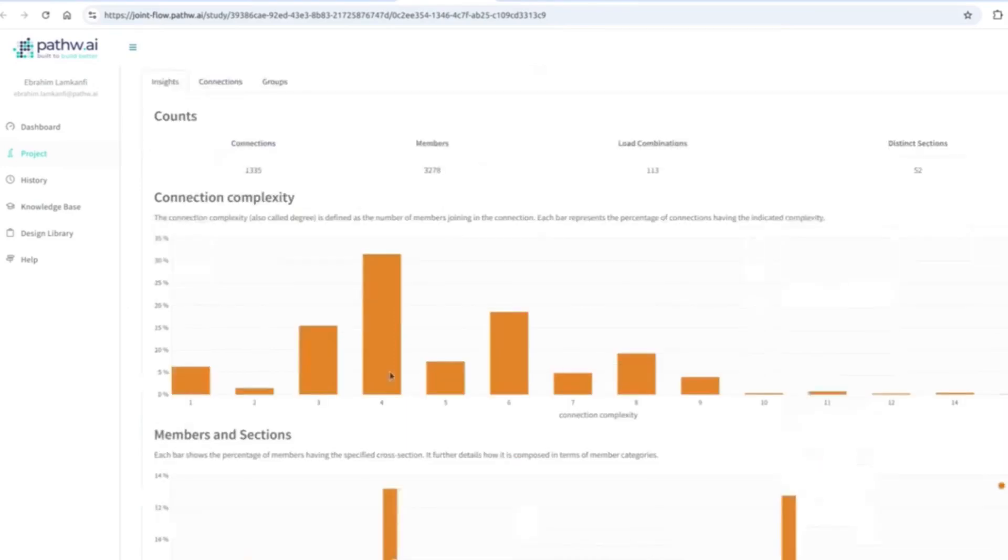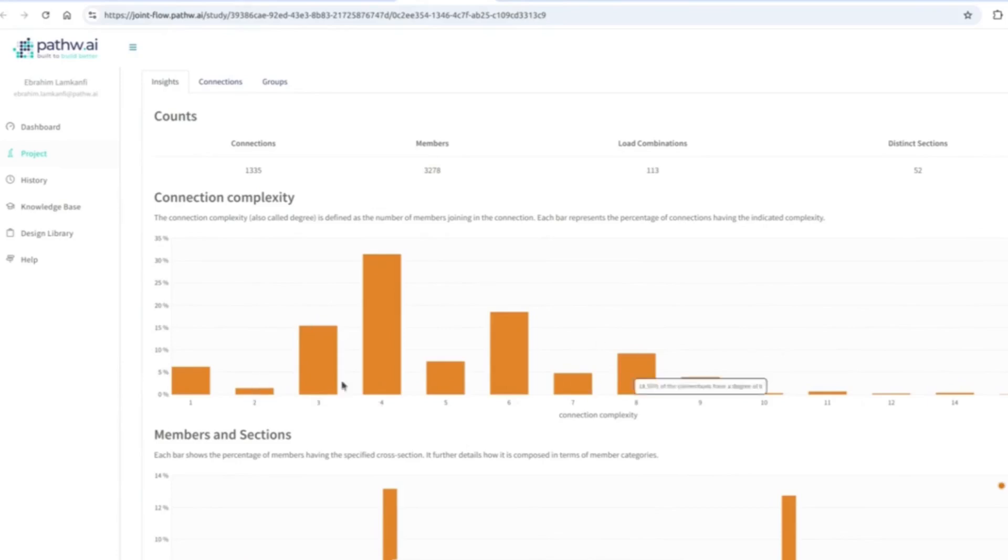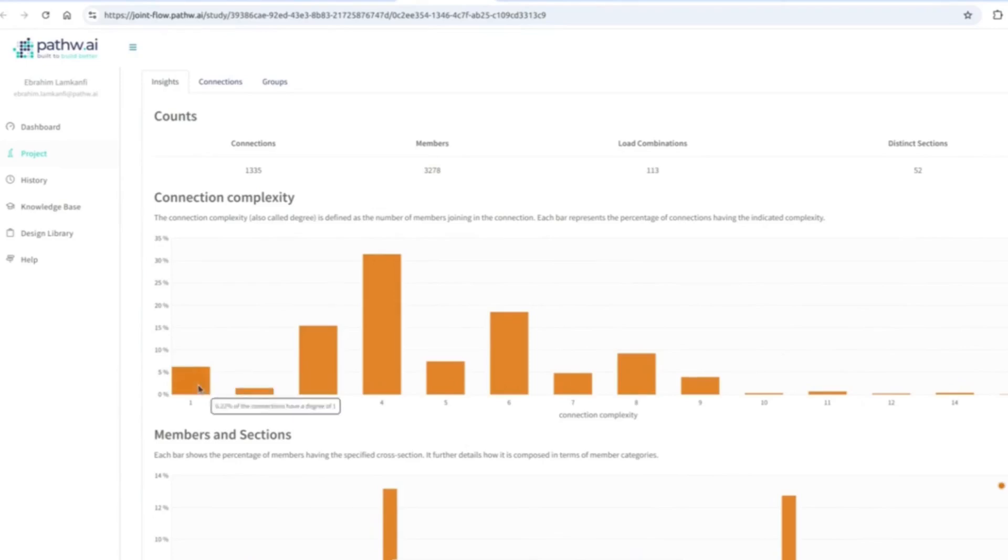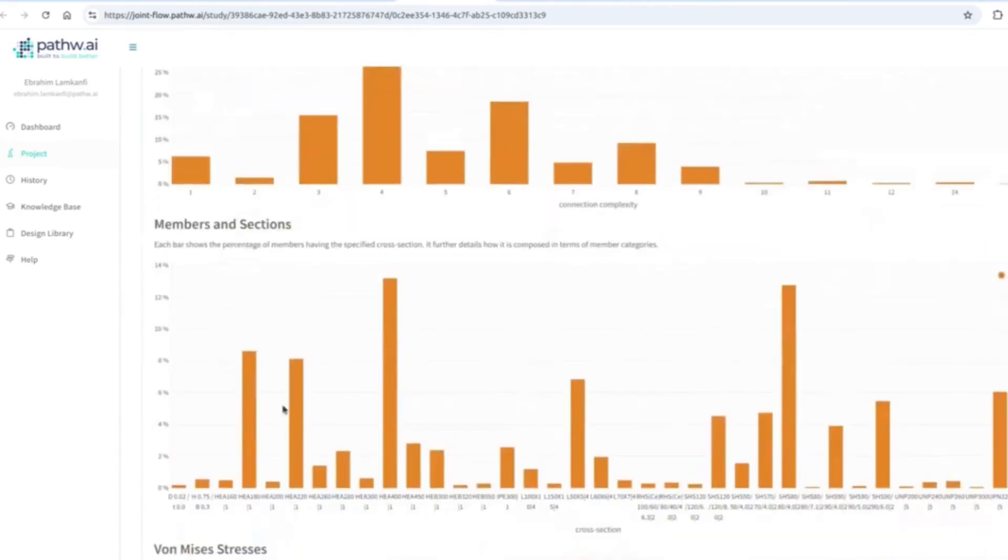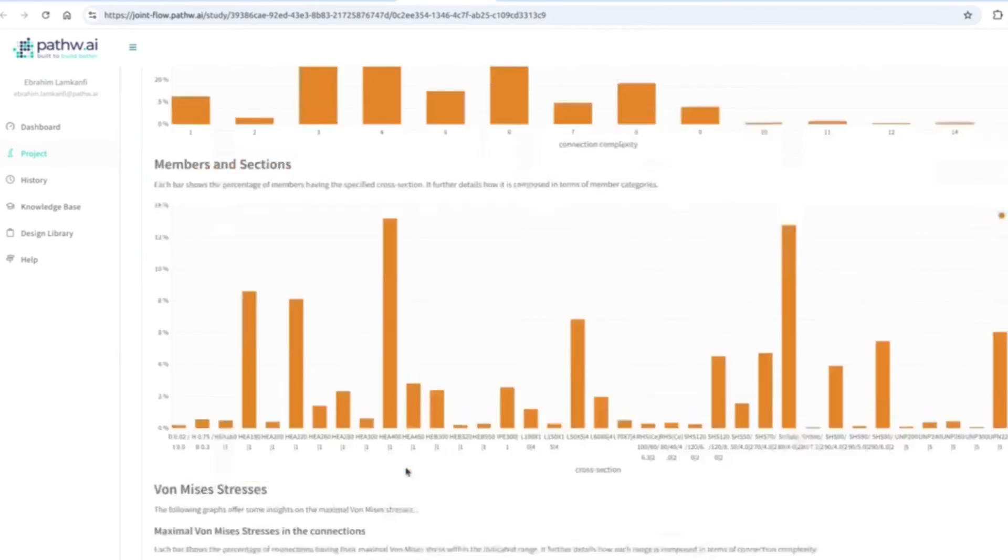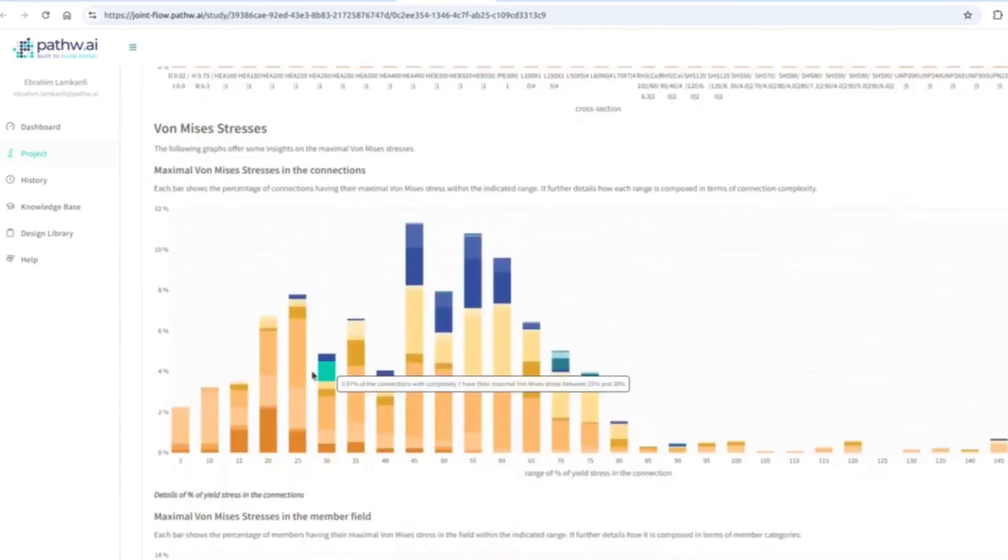But also we give you an idea of the connection complexity in this project by giving you this histogram, where you can see this is the amount of base plates, so one member connected to a concrete foundation. Here you have a couple of through members, shear connections, or column to beam connections, and so on. So you get an idea of how complex this structure is. We also give you something about the members and sections, if you want to change one to make production faster and more uniform.